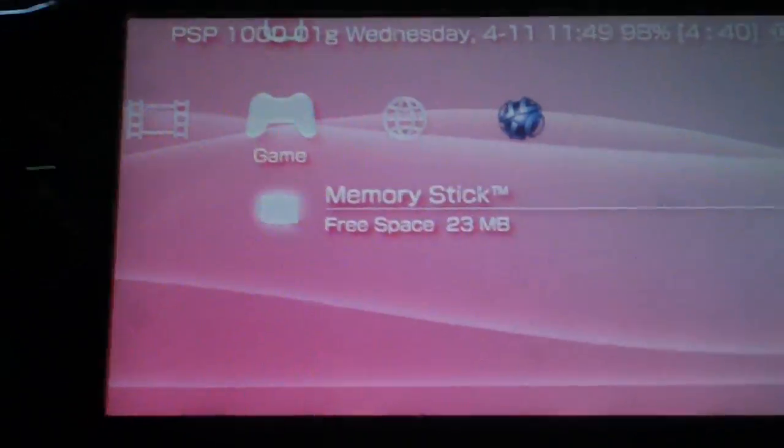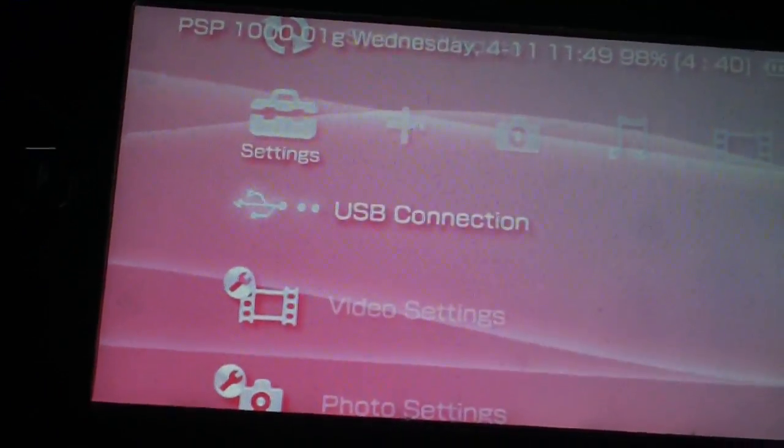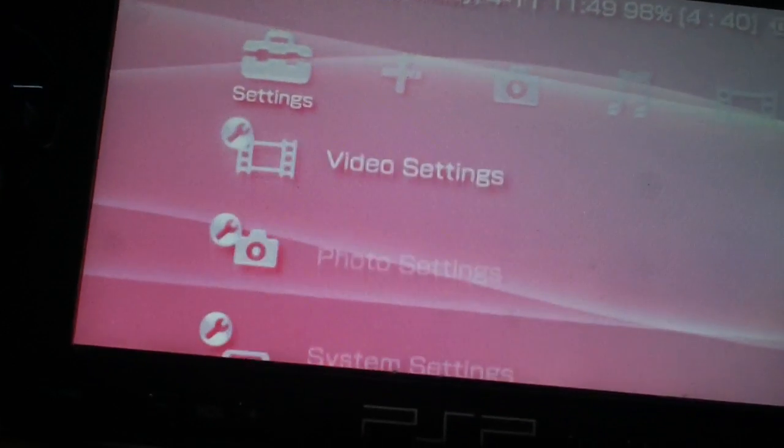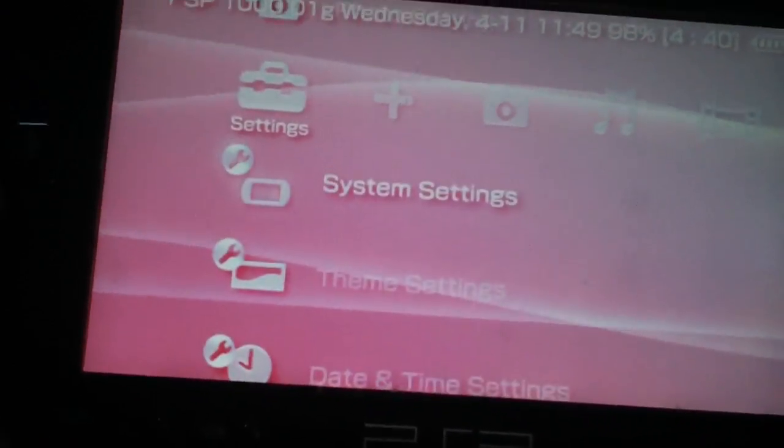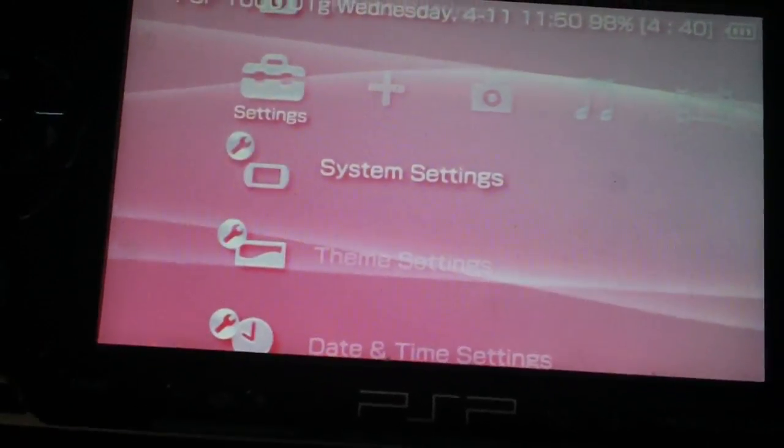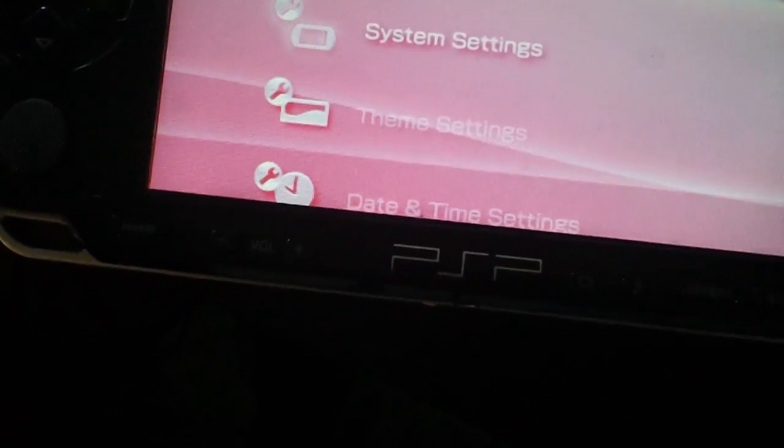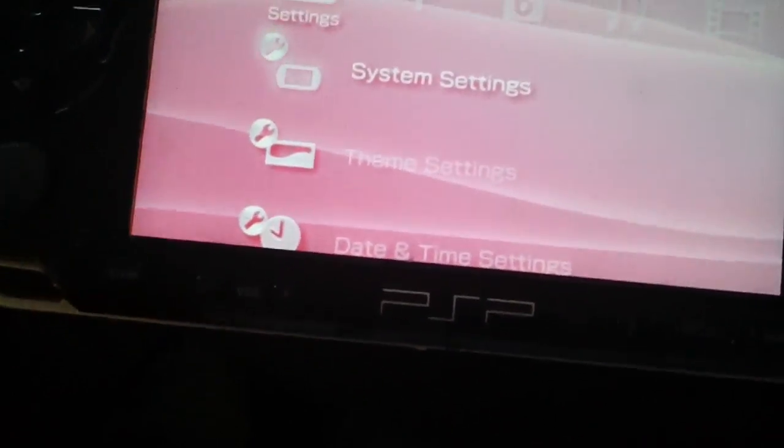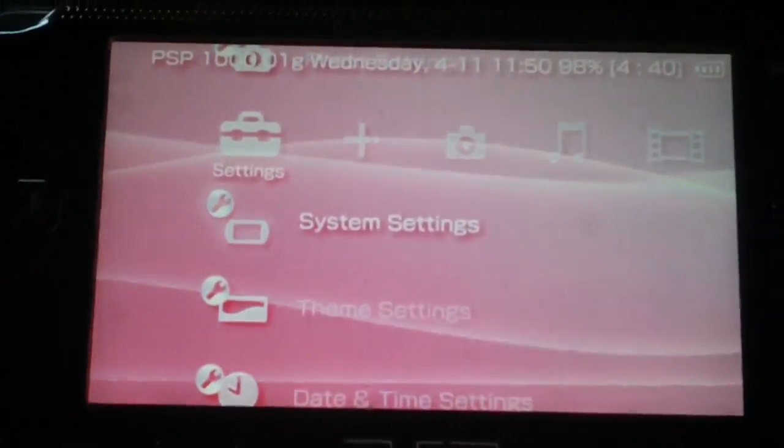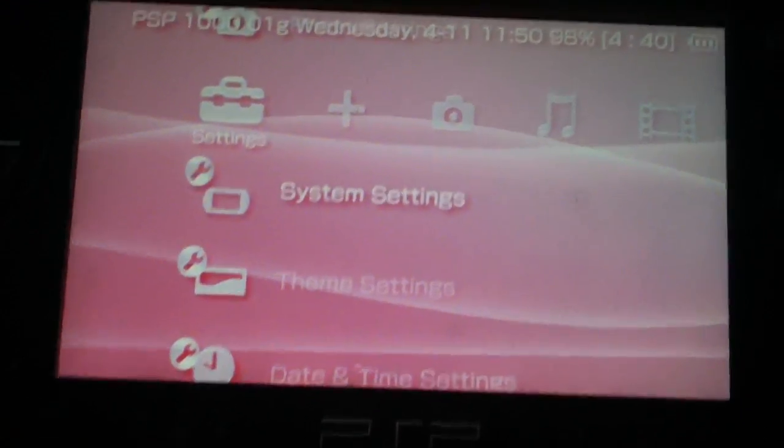Alright, what's good guys? I'm just going to quickly show you today how to update your PSP from 6.60 ME, version 1.4, 1.5, whatever, to the newly released version 1.8.